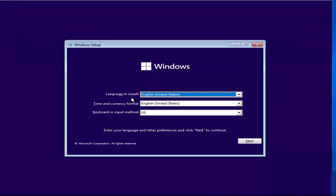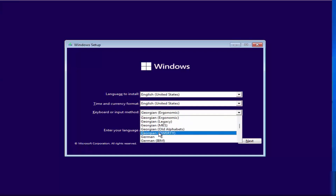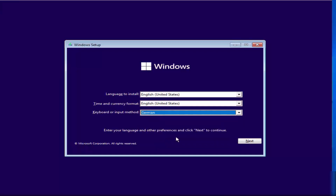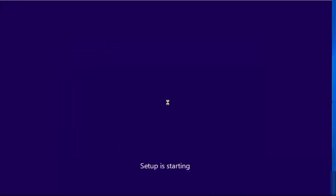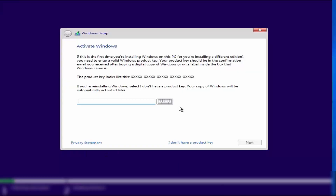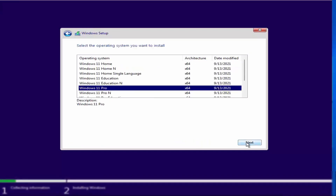You can now choose the language to install, the time and currency format, and the keyboard input method. In my case, I'm choosing German. Click Next, then click Install. When prompted for a product key, click 'I don't have a product key', then choose Windows 11 Pro and click Next.